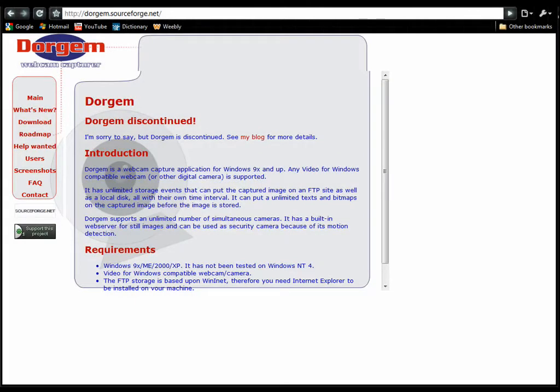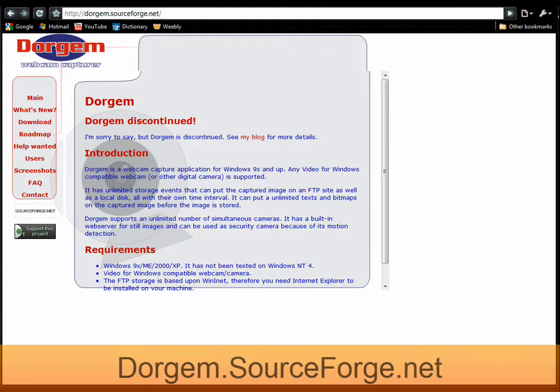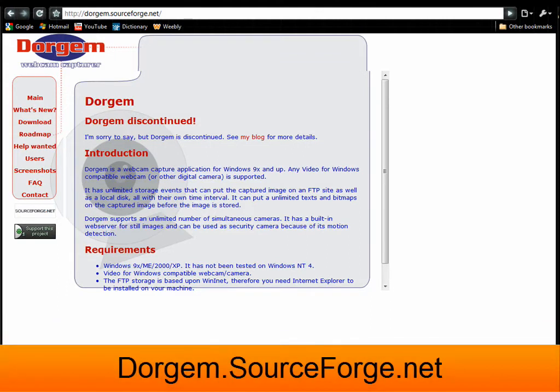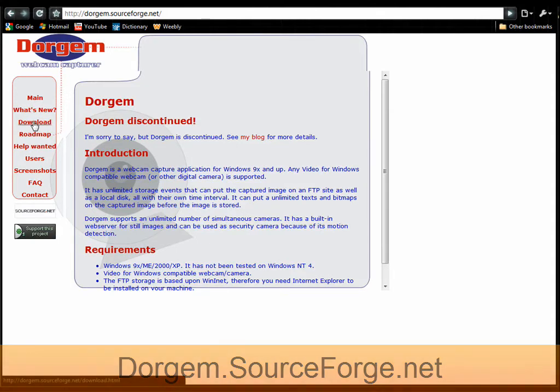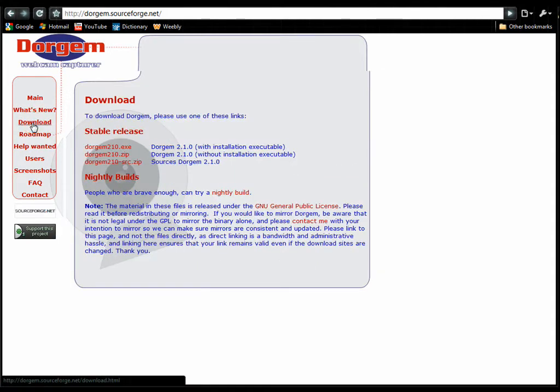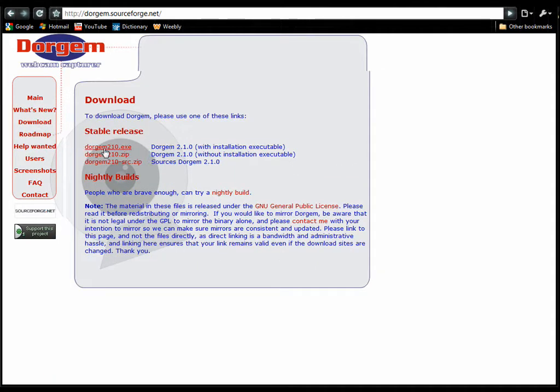Go to Dorgem.sourceforge.net, the link will be in the description. Click download and download Dorgem.exe.